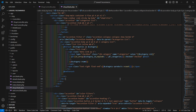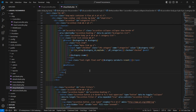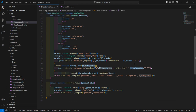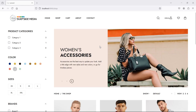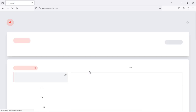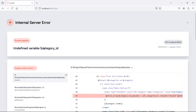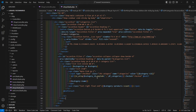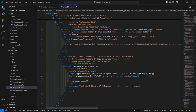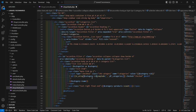Now save this and switch to the browser. There's an undefined variable error for category id. The fix is to write dollar category arrow id instead. Save this file and refresh the page again.